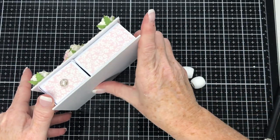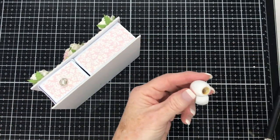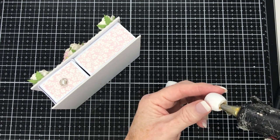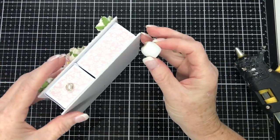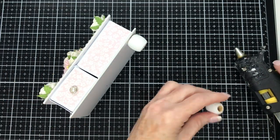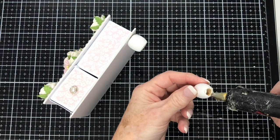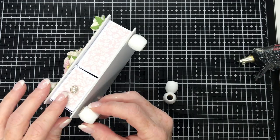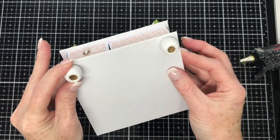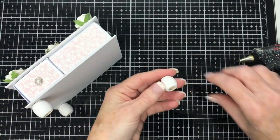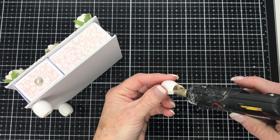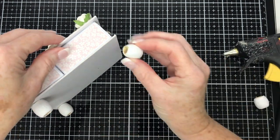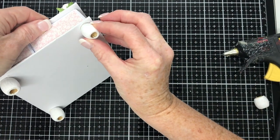And I'm going to glue them on with my hot glue gun. You could use anything that you had in your stash for the feet. You could get creative but I just used what I had.